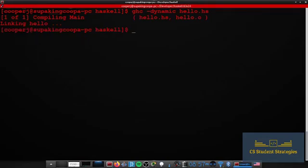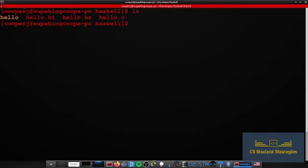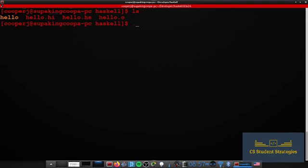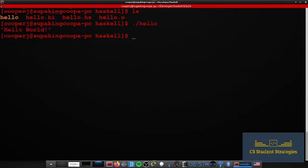Alright, it is done. I'm going to list my files. Now we see we have an object file, some other files here, and this is the file that we need to run, this is our binary file, the hello. We're going to do ./hello and it prints out hello world. This is how you install Haskell on Arch Linux.